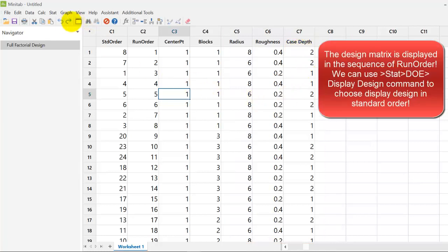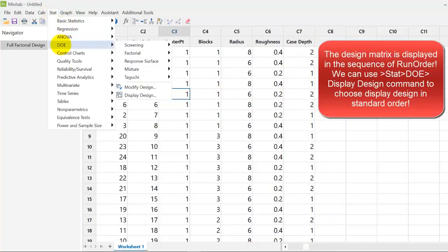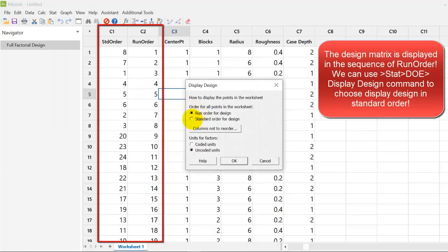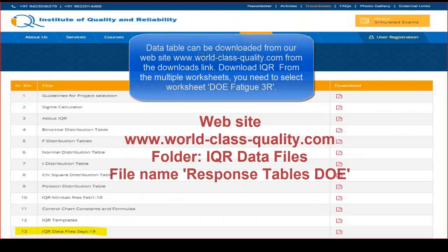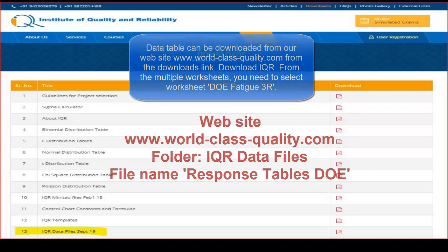The design matrix is displayed in the sequence of run order. We can use stat-doe-display-design command to choose display design in standard order. Now, you need to enter the data of the 3 replicates. Data is available from the download section of our website as shown here.